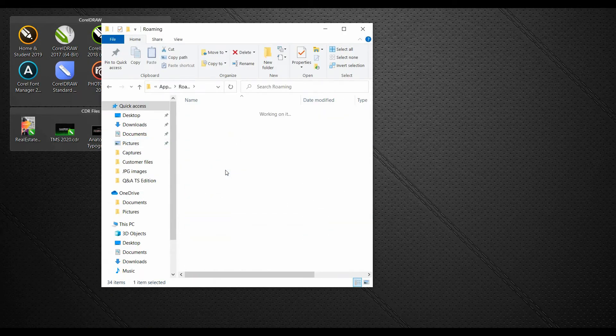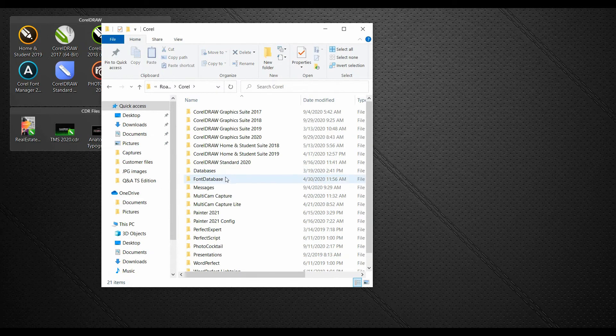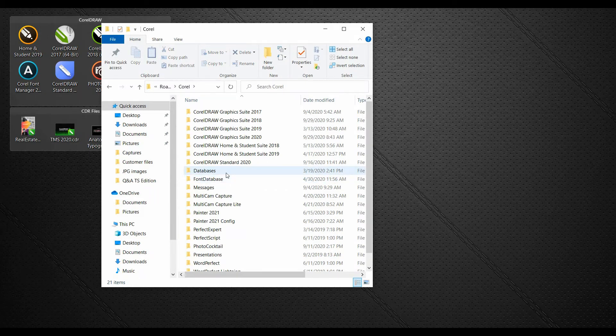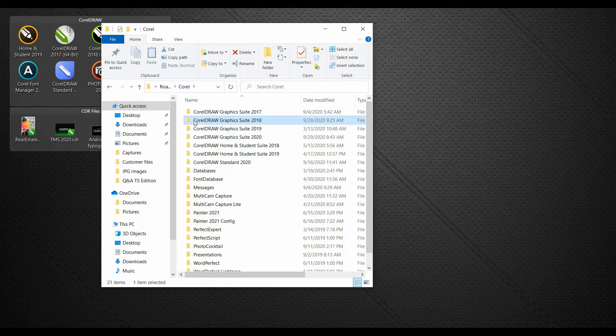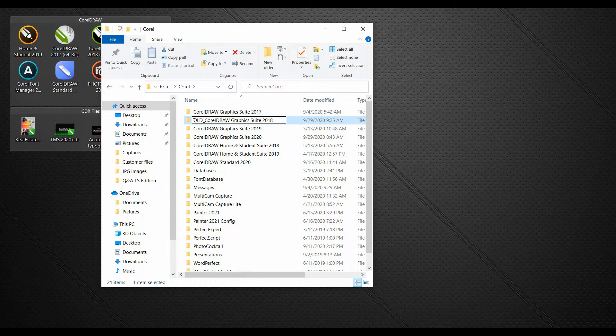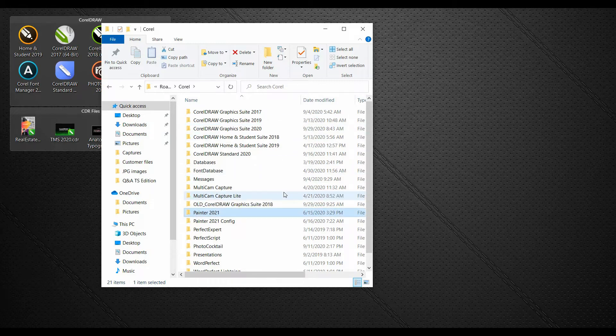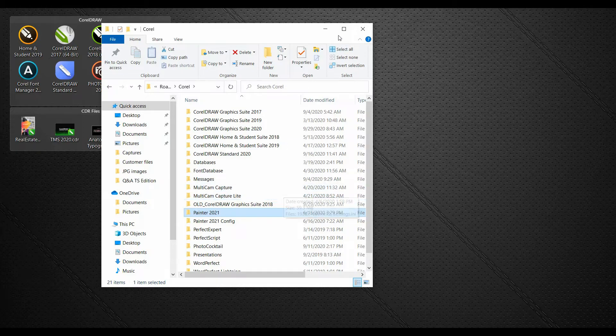Double click on the Corel folder. And in here, I have multiple versions installed. It's simply a matter of renaming the folder for which version you want to reset. I'm going to type in the word 'old' to the beginning of this. And now when I launch CorelDRAW 2018, it will be as though I've just installed the application for the first time.